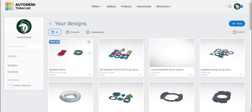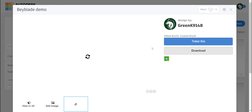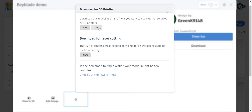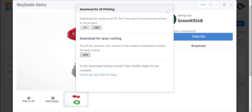Let's say you want to download this now. You just click on the file you want to download and click download. If your object is multicolored or you want it a certain color, I recommend downloading it as an OBJ file. But if you just don't care about the color of it, you download it as an STL. I mostly download it as an STL because it's much simpler and faster.